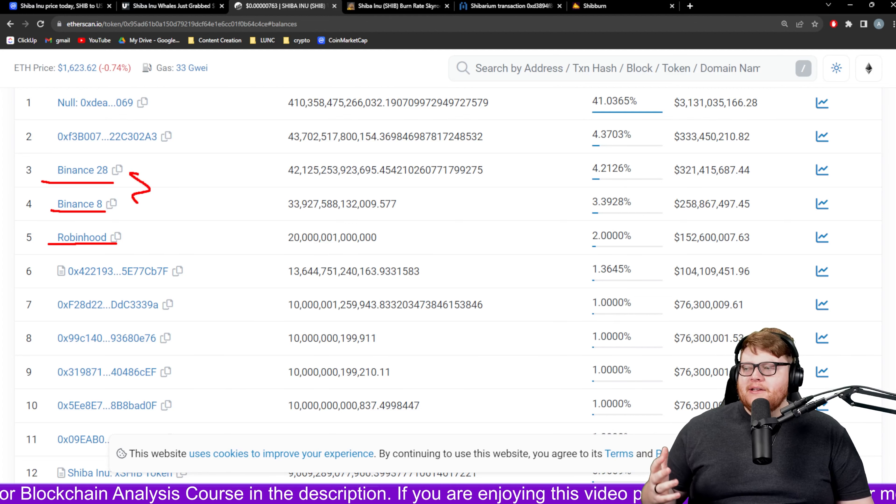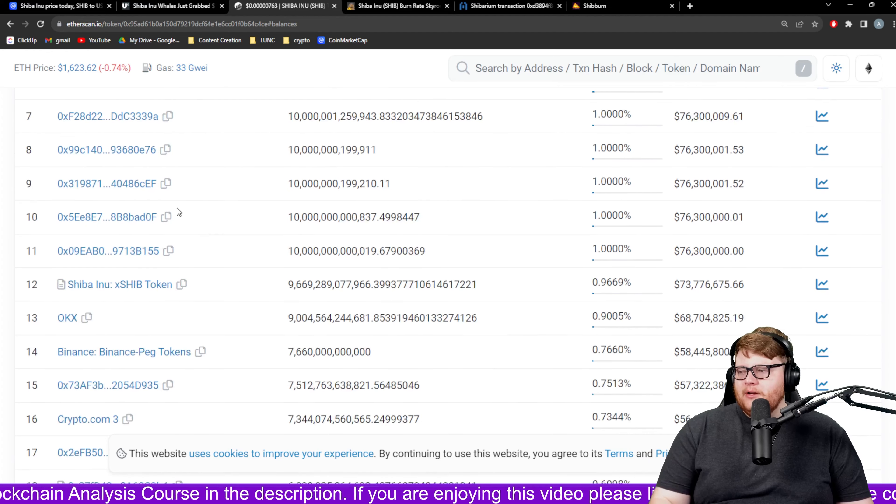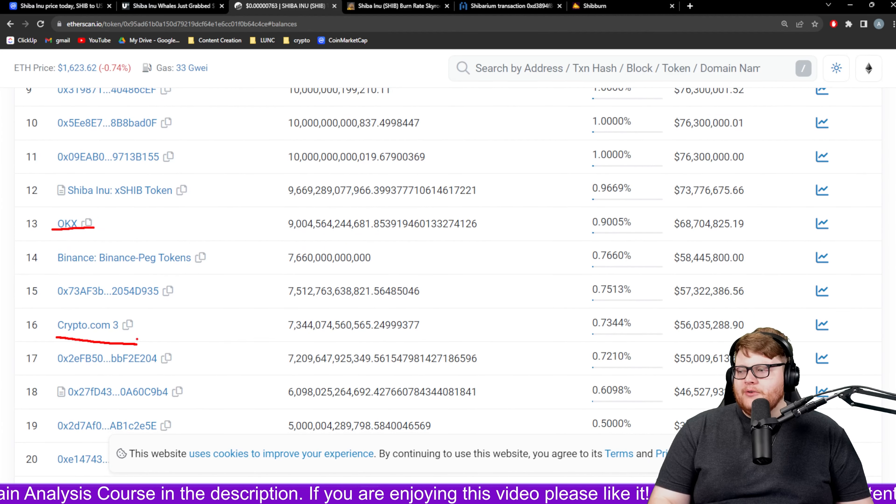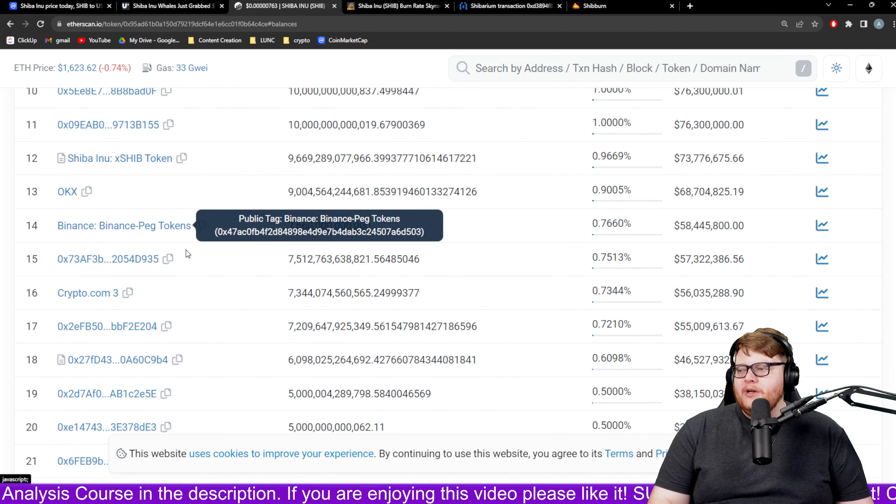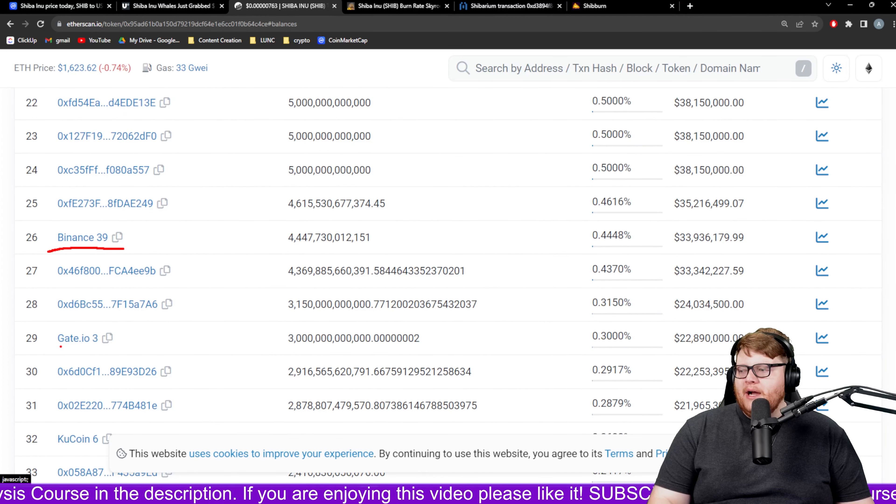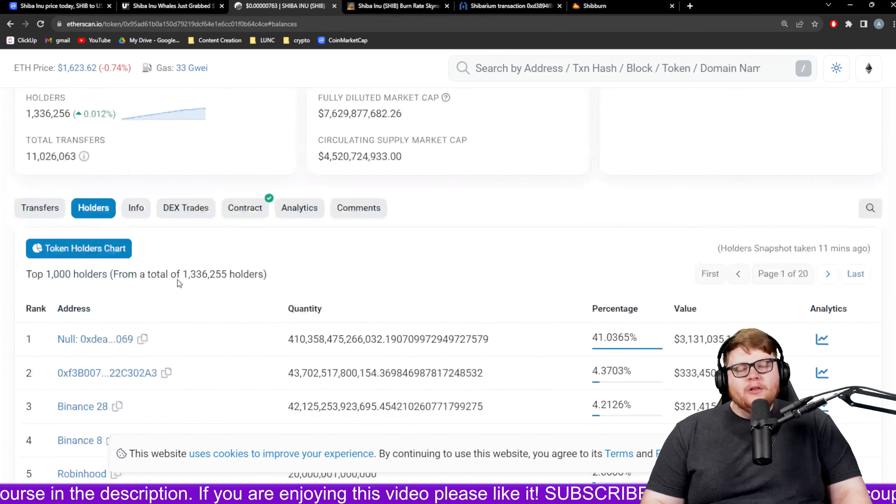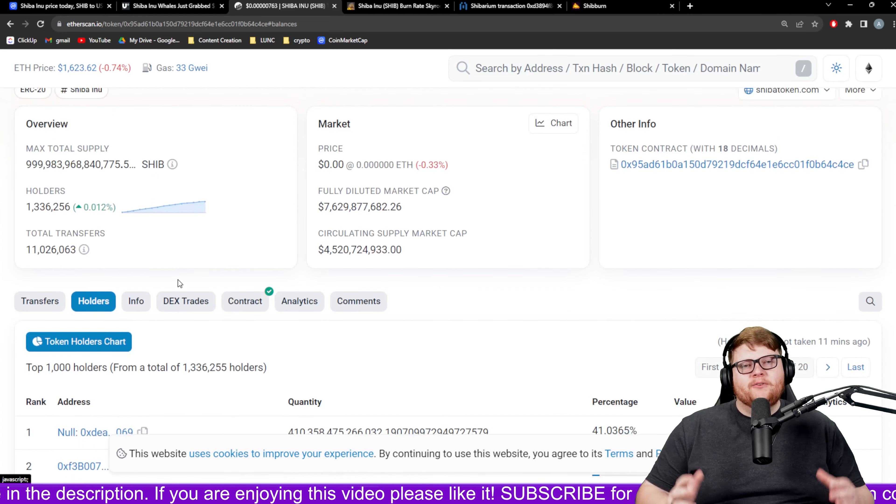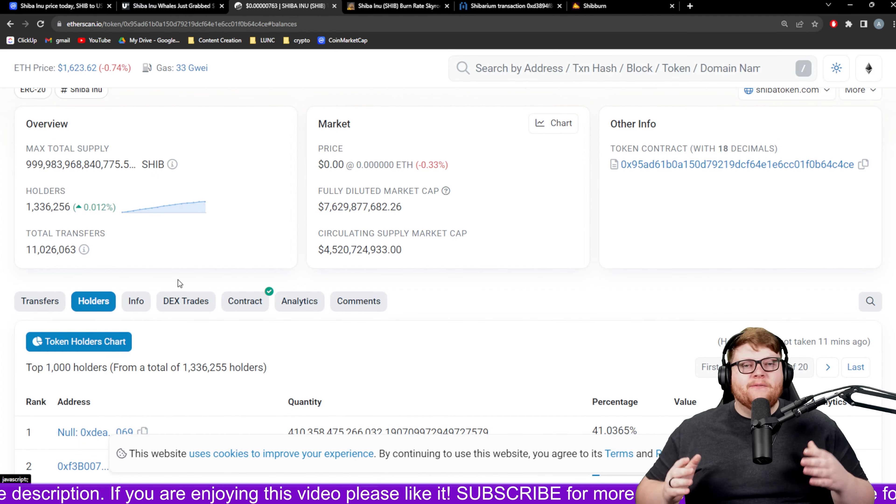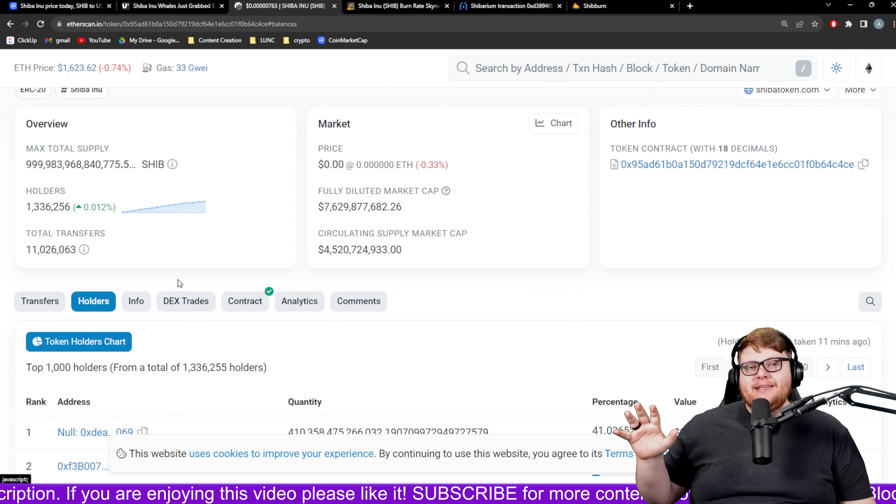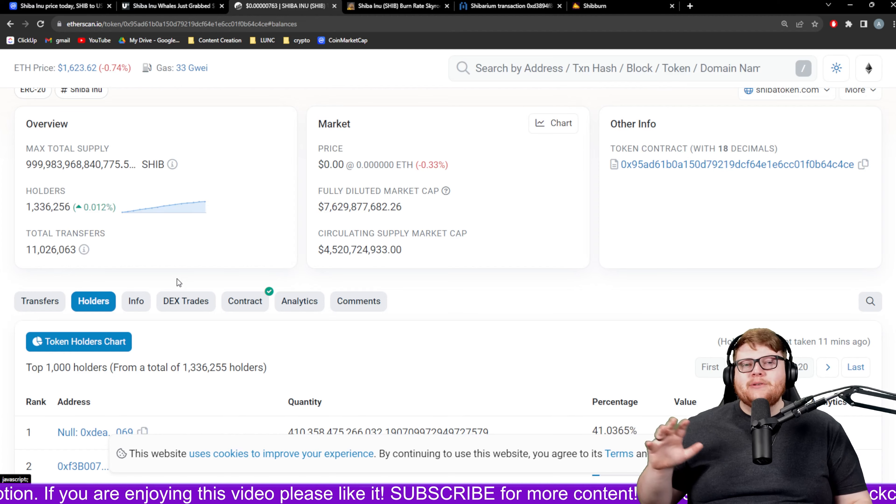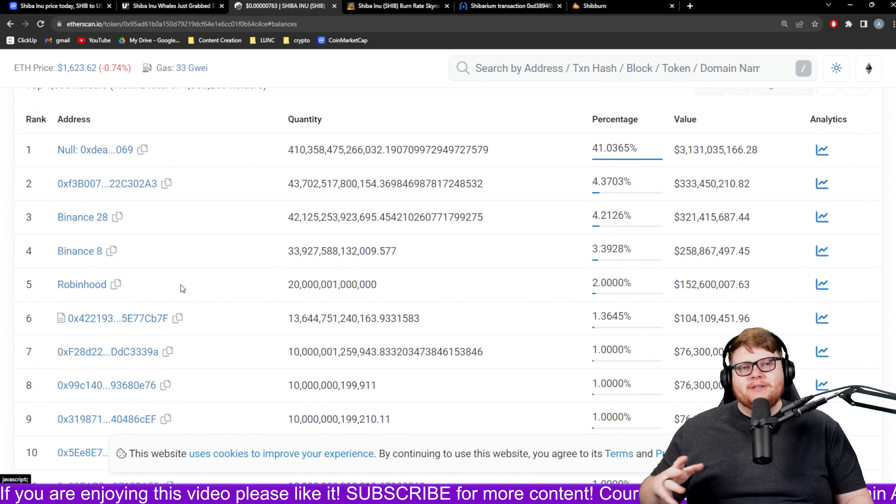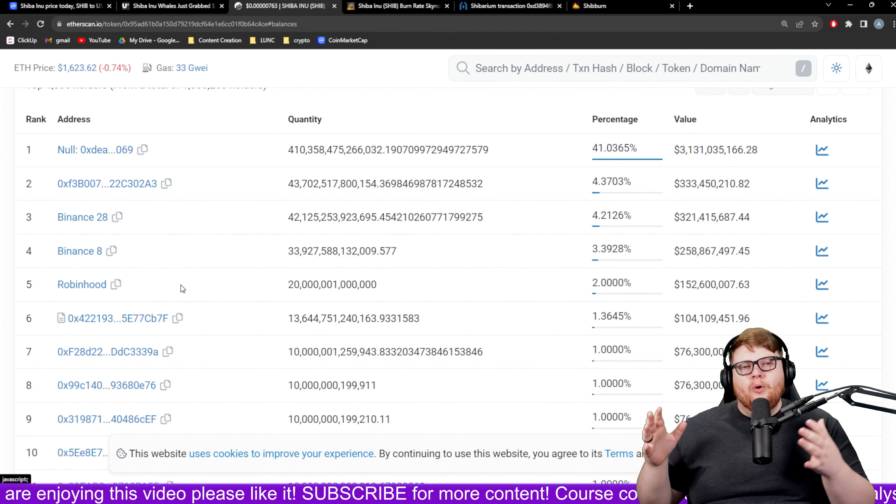When you scroll down a little bit further you can see OKX, Crypto.com, more Binance, Gate.io. These are wallets that are holding the customer funds. If you hold your SHIB on Binance, if you hold SHIB on Robinhood, it's in these different wallets.